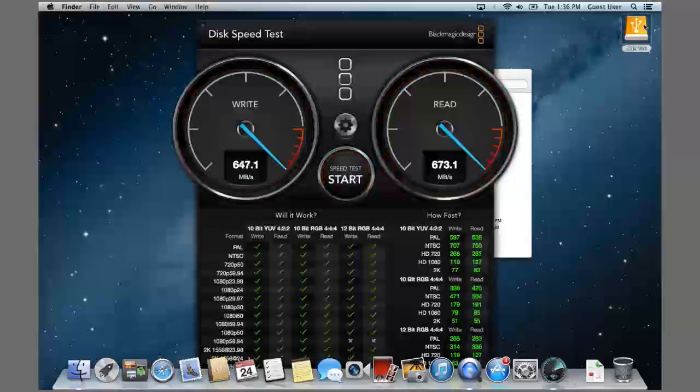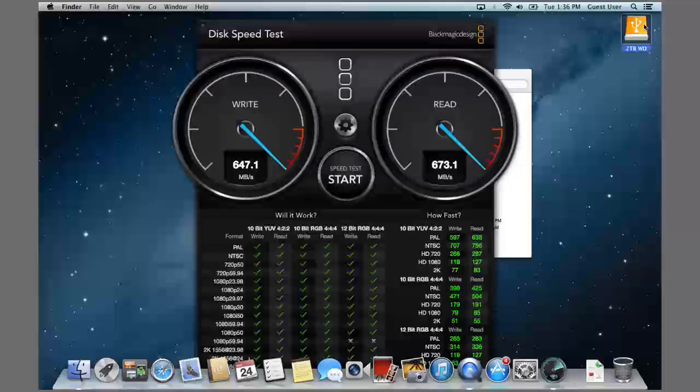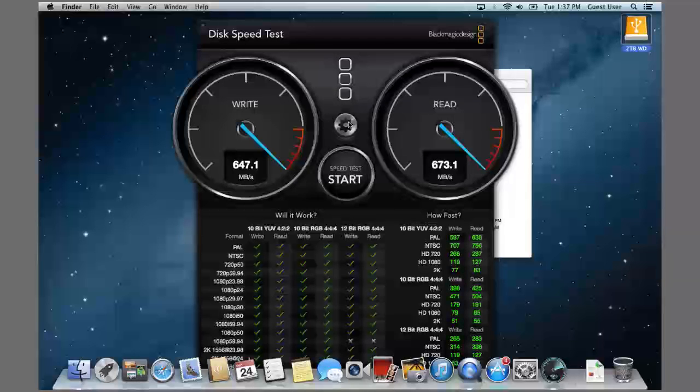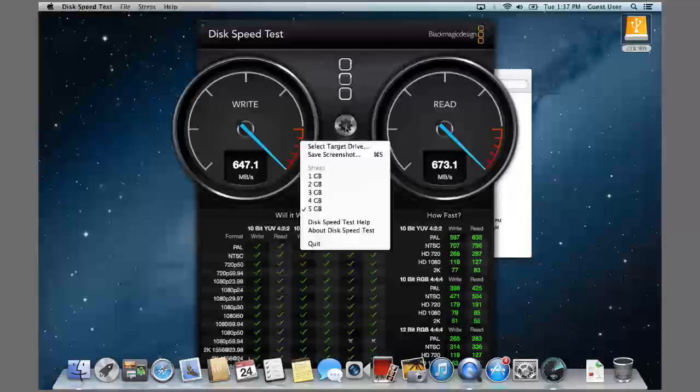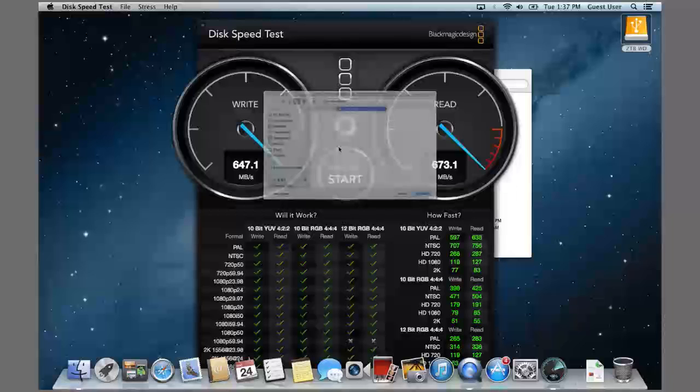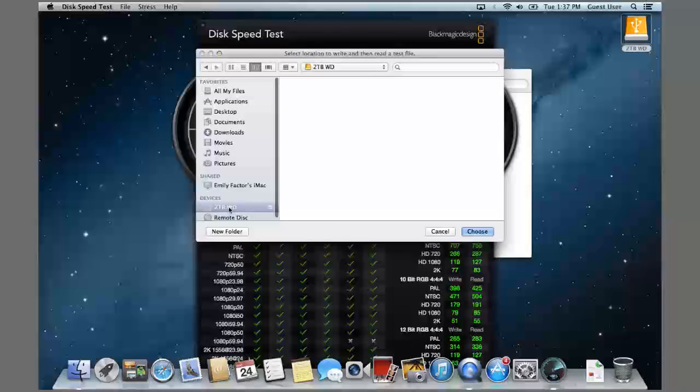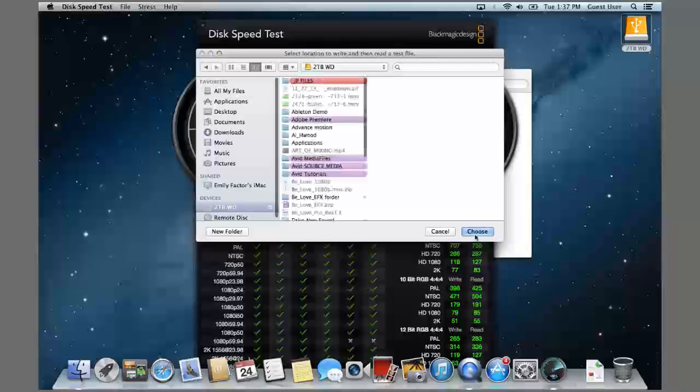Now I have this Western Digital 2 TB My Passport drive connected that is USB 3. Let's test out the speed on this drive. We'll go select target drive, and let's go down here to the 2 TB. I'll click choose, and now I'll run the speed test.